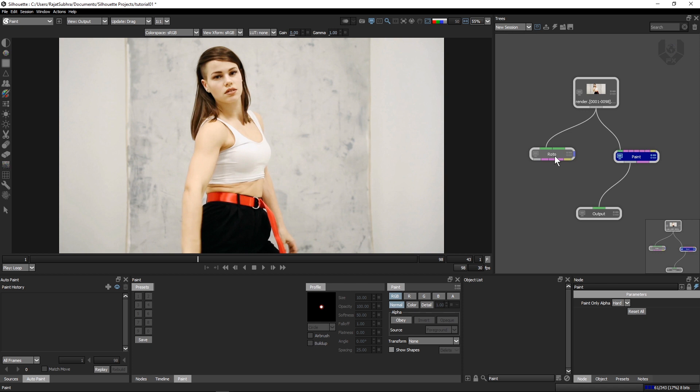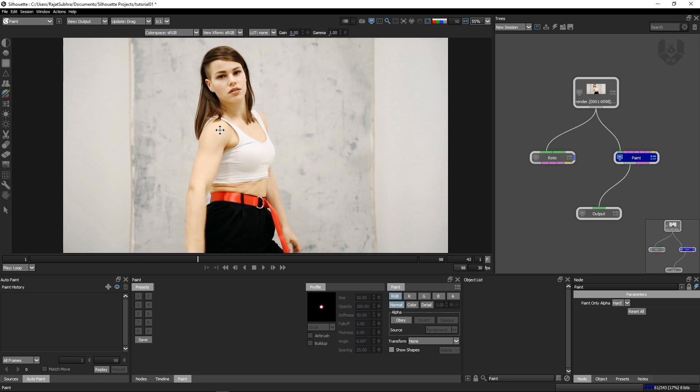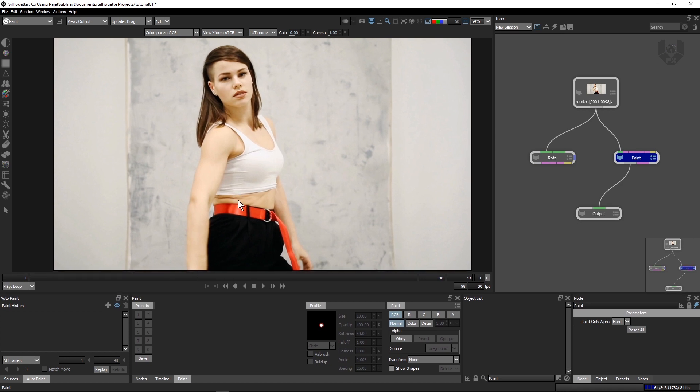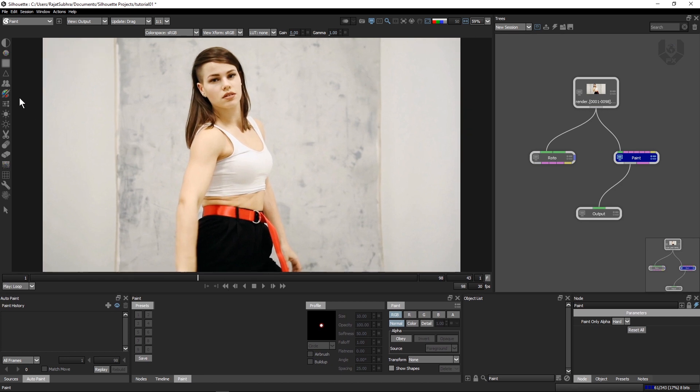Why I am taking this Roto, I will tell you after some time. This is a Paint node from Silhouette. In this method, we are using only the Paint Brush tool.